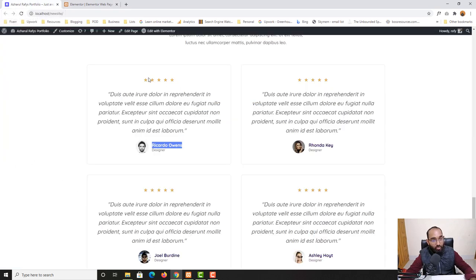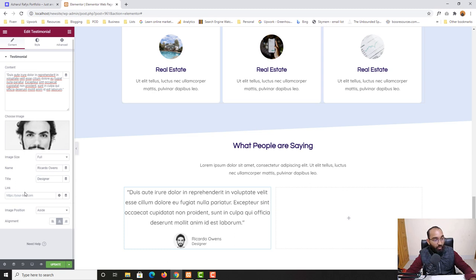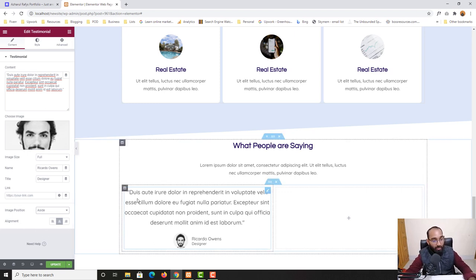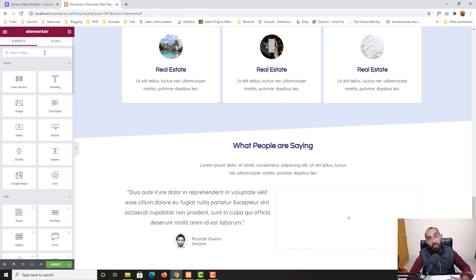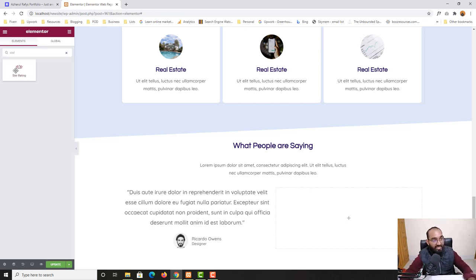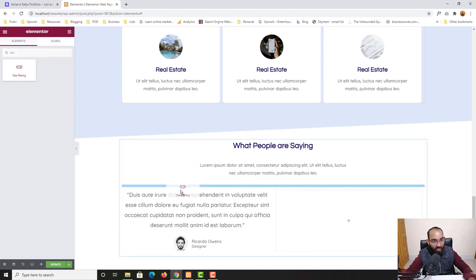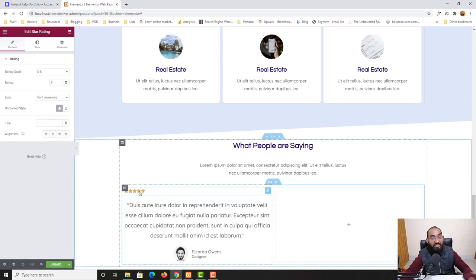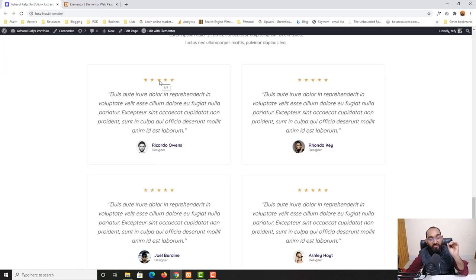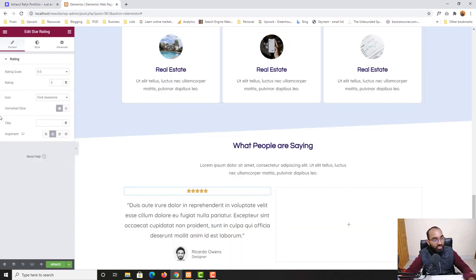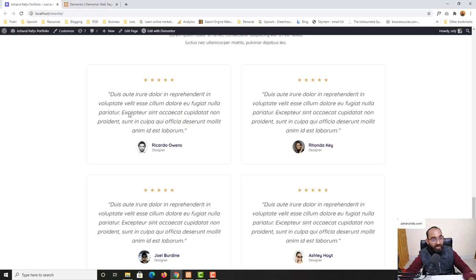To add star signs I'll go to the Widgets panel and search for 'star'. The Star Rating widget appears. I'll drag it into the column above the testimonial. I'll set the alignment to center. The stars look a bit light, so in the Icon option — currently set to Font Awesome — I'll switch to Unicode. Now the stars look exactly like the design.